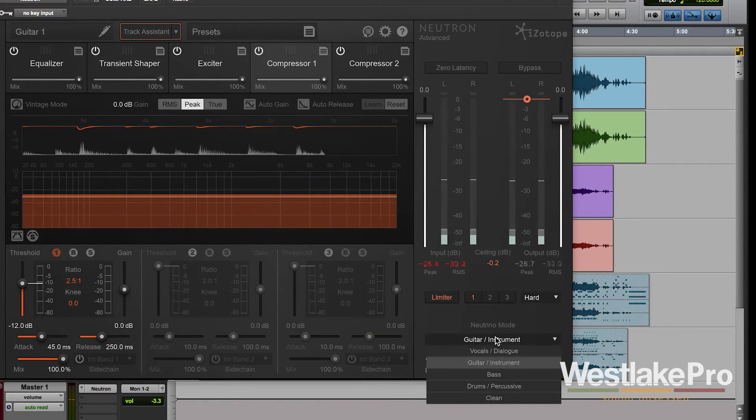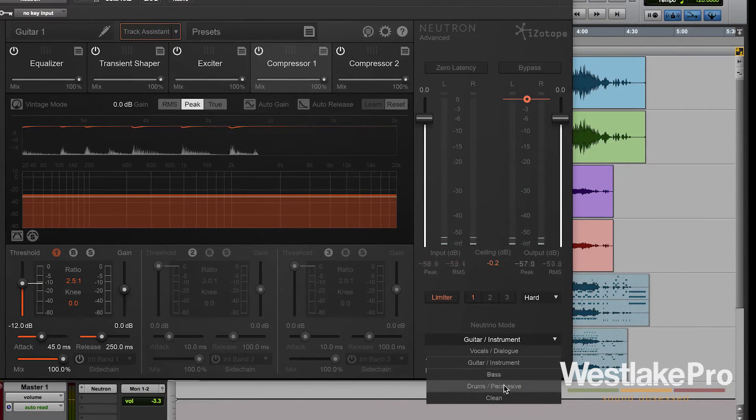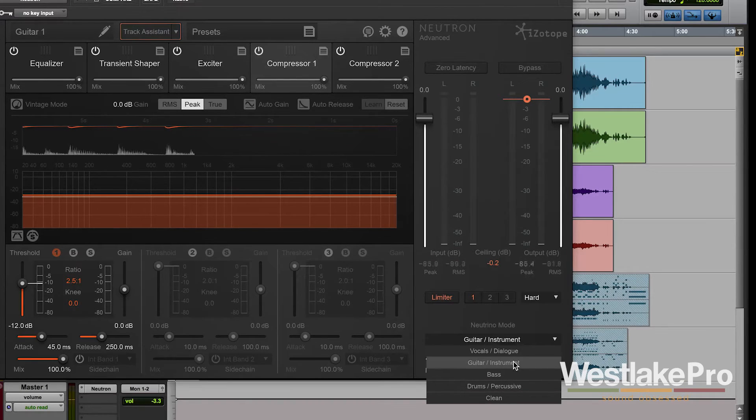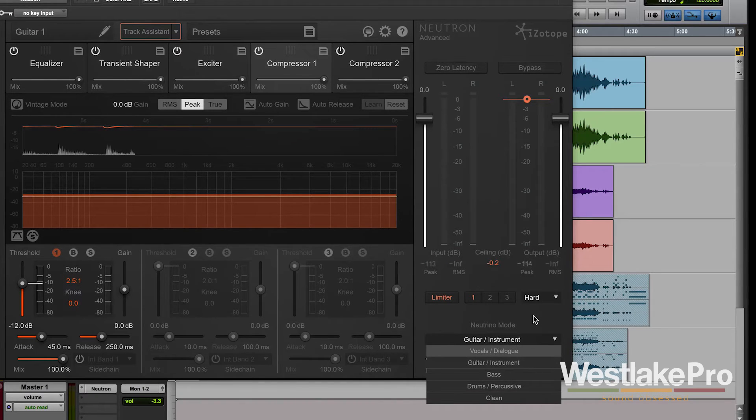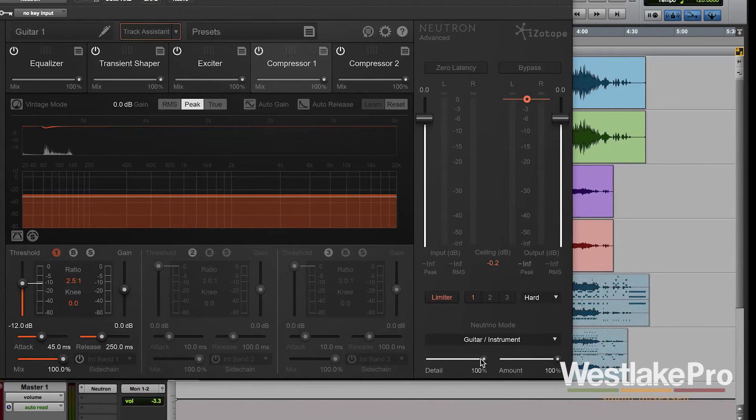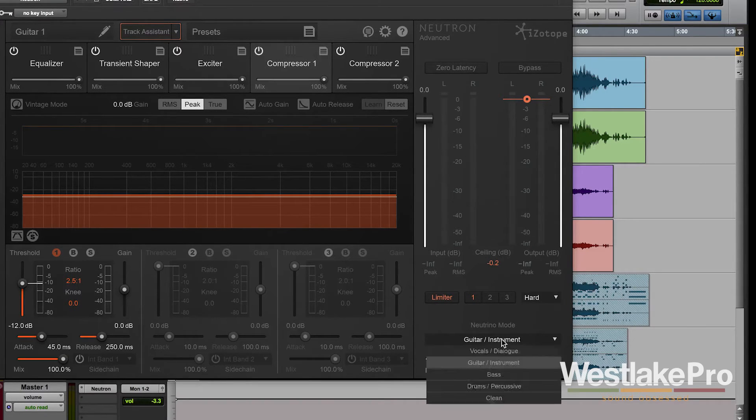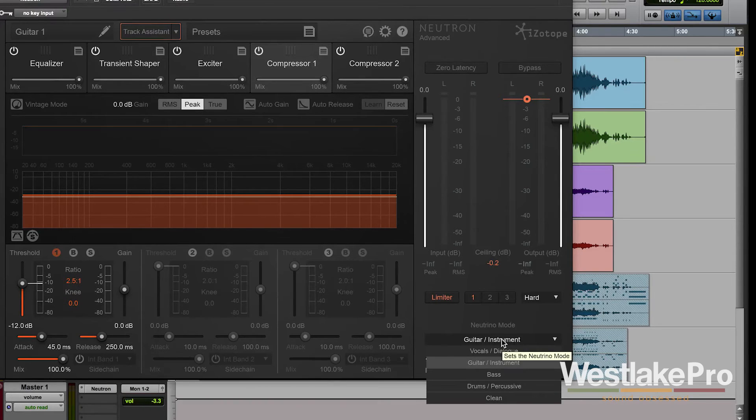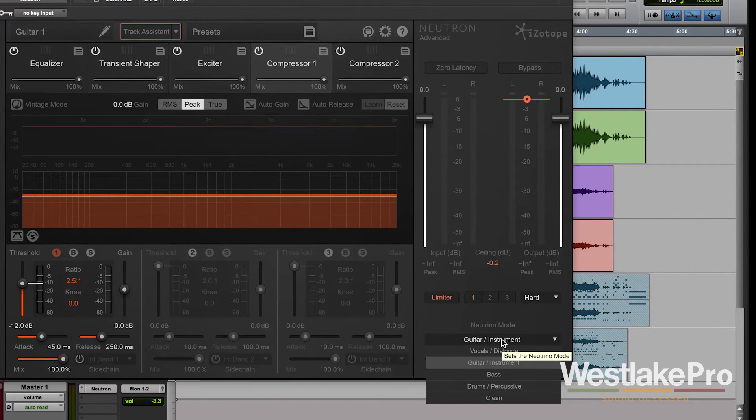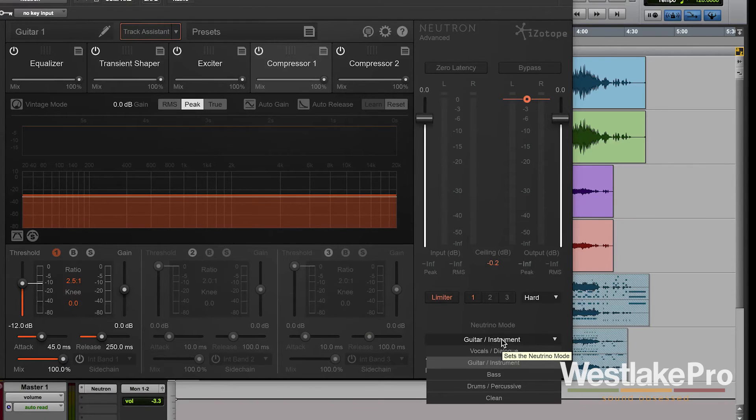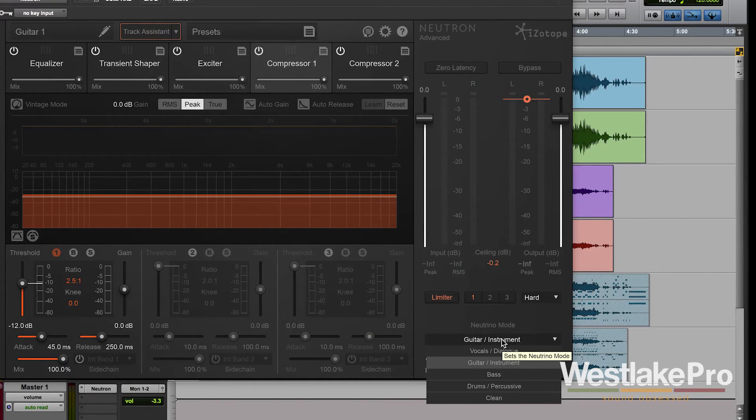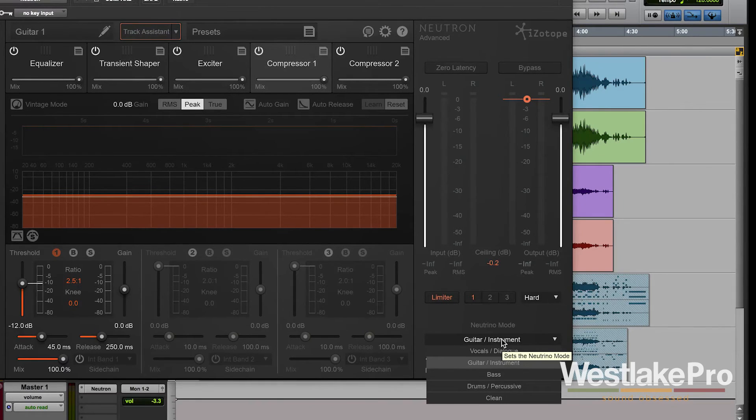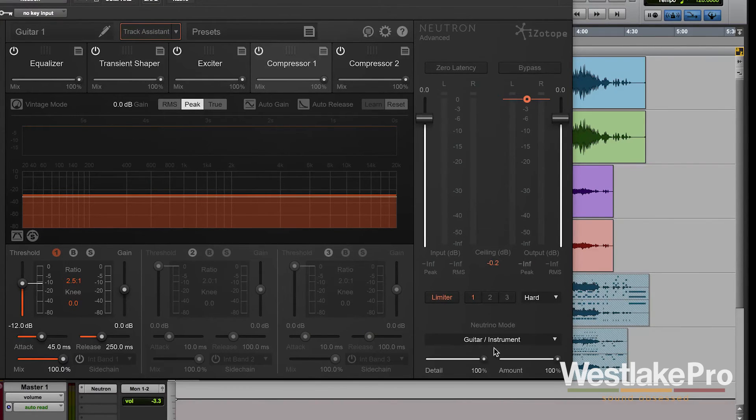So you can hear even when we do that when we set it from drums percussive to guitar instrument with the detail and the amount all the way up like this. When it's on drums percussive we're getting very strong attacks, very quick decays. When we have it on guitar instrument it's smoother. We get smoother attacks. It sounds a little more natural especially since we're using it on an actual guitar track.